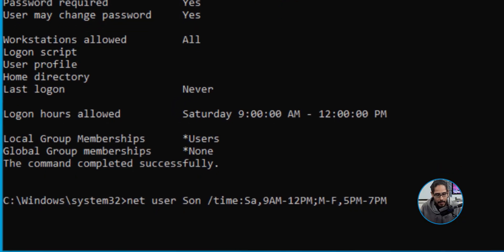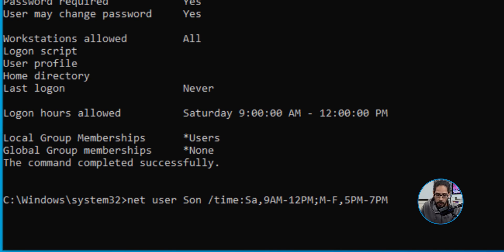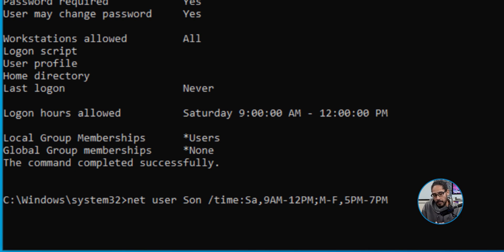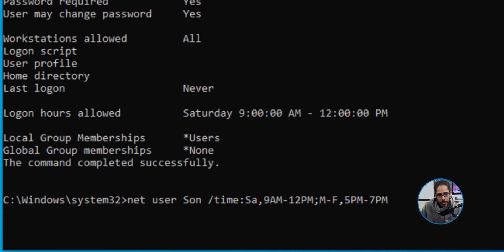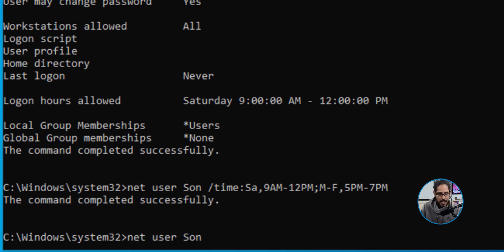I did a little bit more research. If you want Monday through Friday as well as Saturday, you need to run the following command. You need to combine it into one command: net user Son with a switch of /time:Sa for Saturday, the time you want - for me would be 9AM to 12PM - and then semicolon, Monday through Friday 5PM to 7PM. Once you hit enter, command completed successfully.